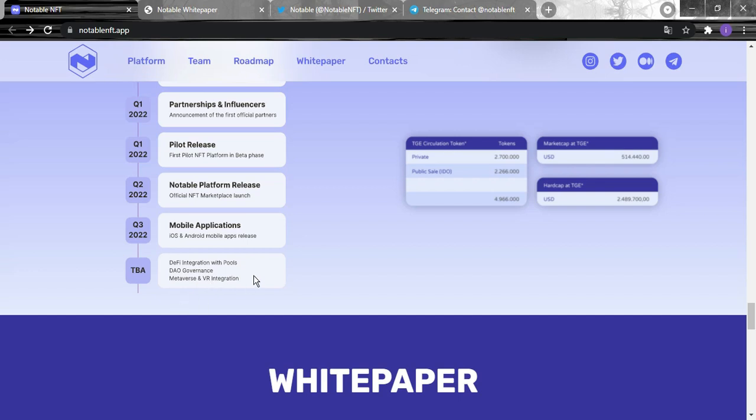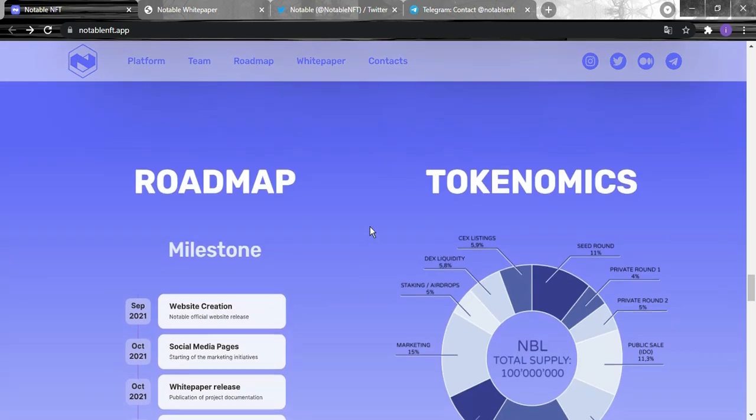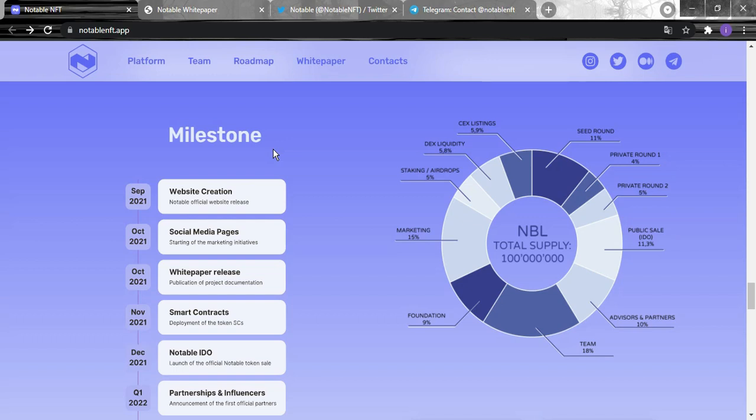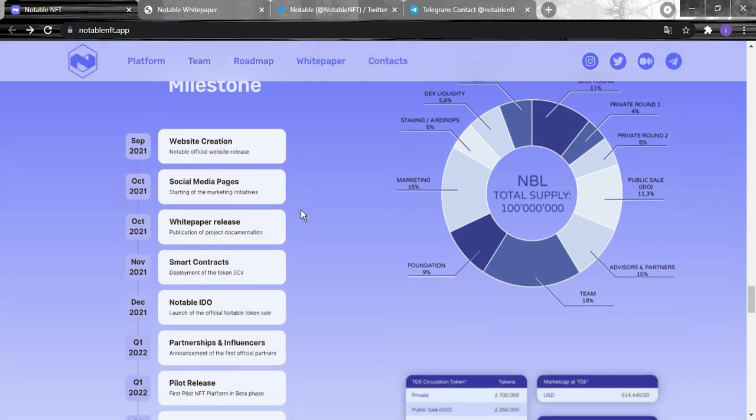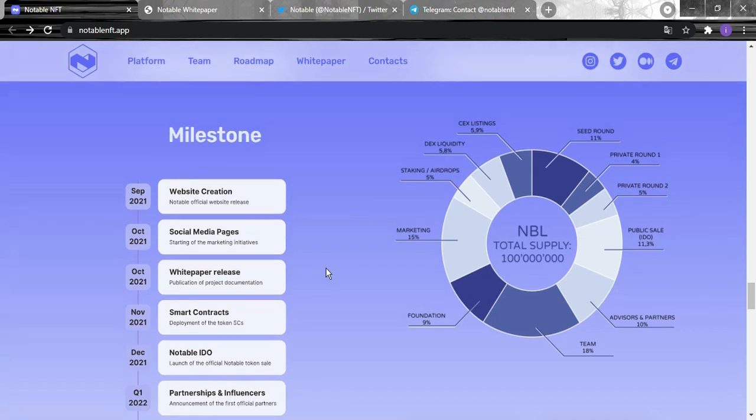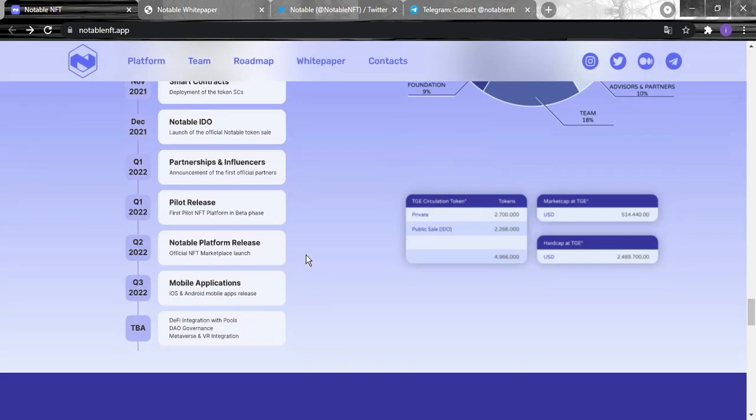For their tokenomics, the total supply is 100 million. 5.9% goes for CEX listing, 11% for seed round, 4.5% private round one, 5% private round two, the public sale 11%, advisors and partners 10%, the team 18%, the foundation 9%, marketing 15%, staking and airdrops 5%, DEX liquidity 5.8%.